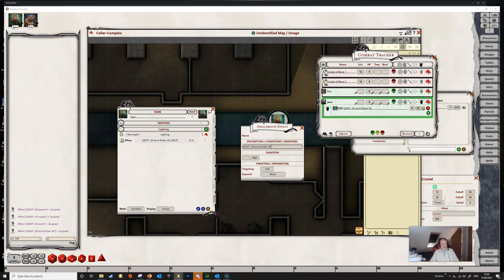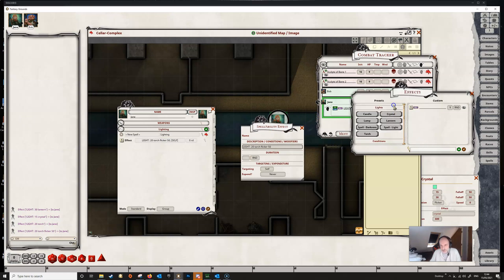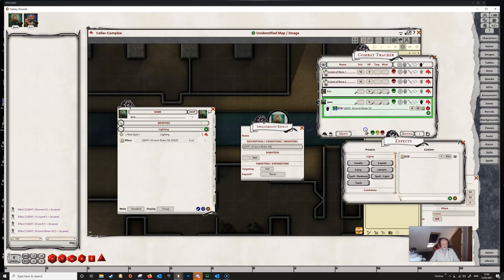So that's the recommended method by which you add lights to an individual token — either use the presets, create your own preset, or create the effect in the character's action tab. You can add as many of these as you like and they can be switched on and off in the usual way. That's it for token lights — thanks for watching and we'll see you in the next one.